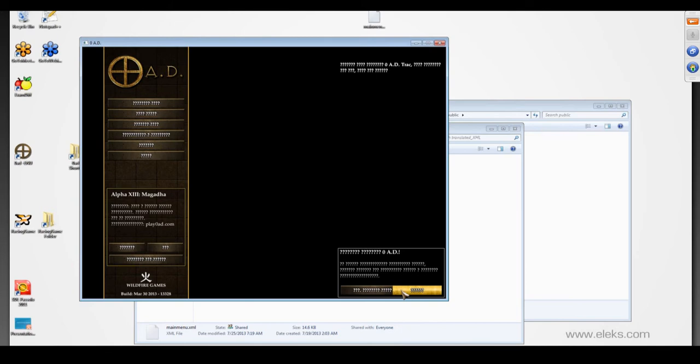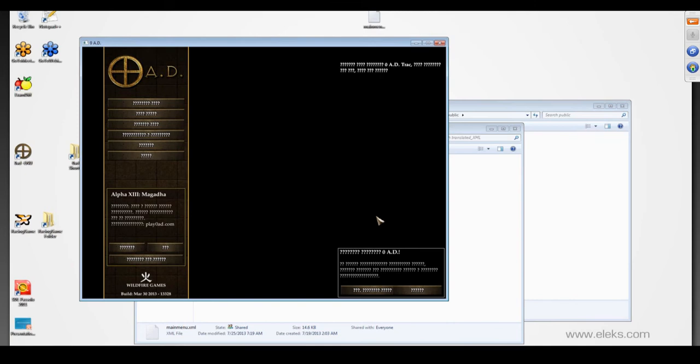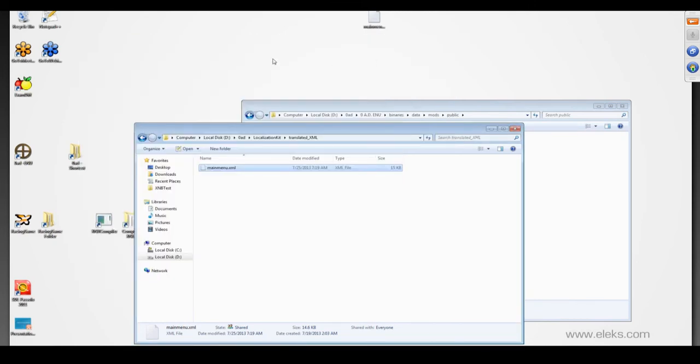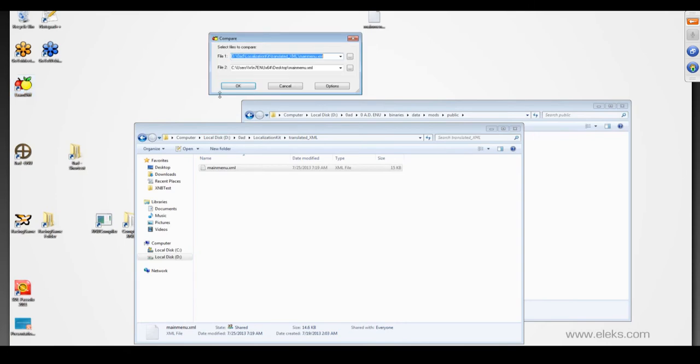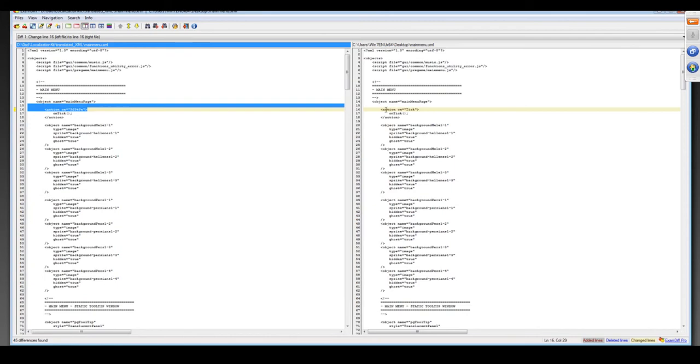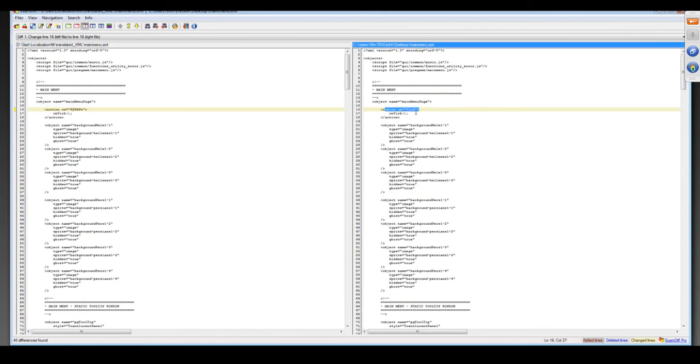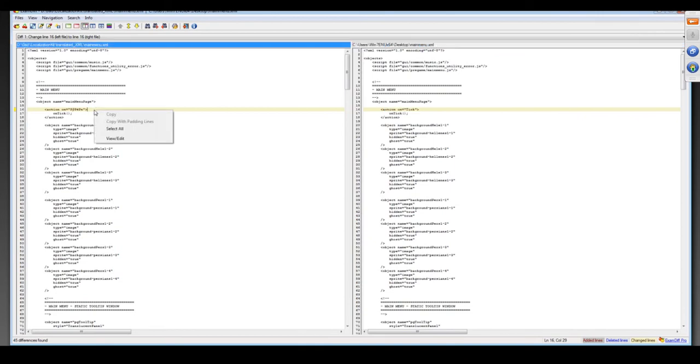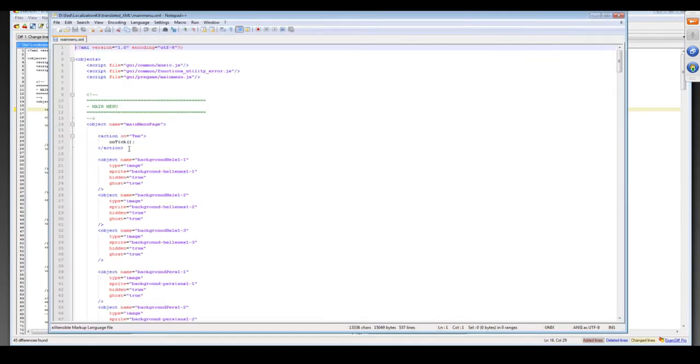The first issue is a functional issue. Usually it means we localized something that we should not. Fixing that type of issue as a rule takes a huge amount of time. In our case, we've imported only one localized file and it will be easy to find the problem area. But if we had a big number of localized resources, it would become a real problem to find what causes the issue. To fix this bug, we need to compare both files, translated and original. Here we can see that the main menu page object has an over-translated action tick. Let's revert it back to English and import the XML file again.